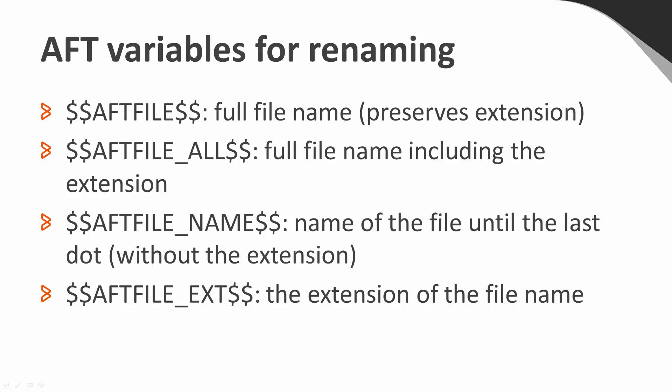The AFT file all variable does exactly the same but it doesn't preserve the extension. So it will just put the original file name in there completely as is, and whatever you put in front or after this will be just like you specified it.